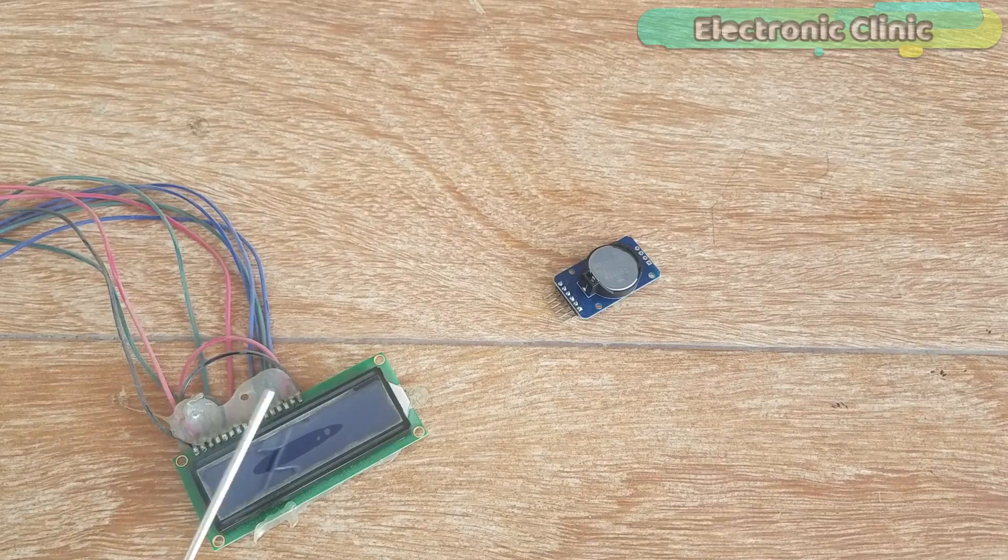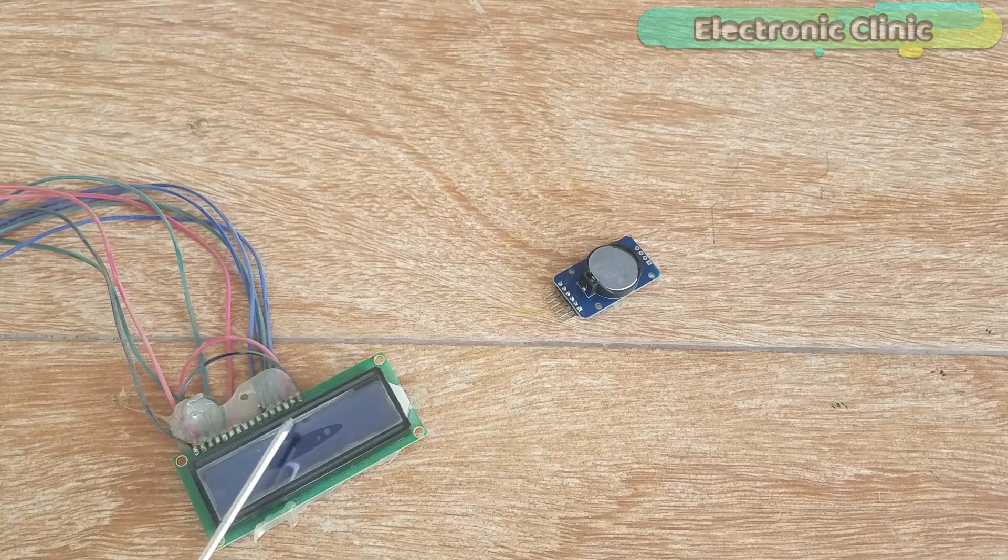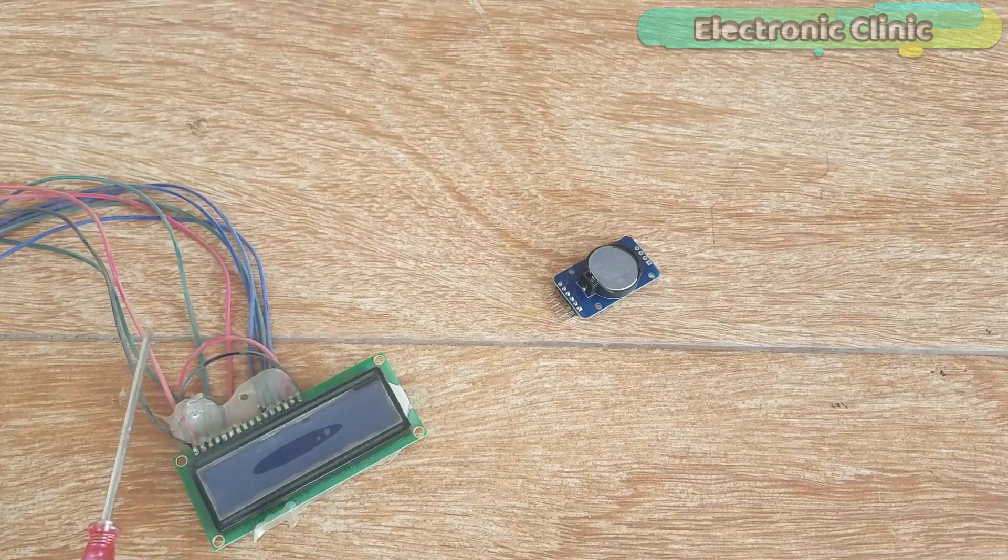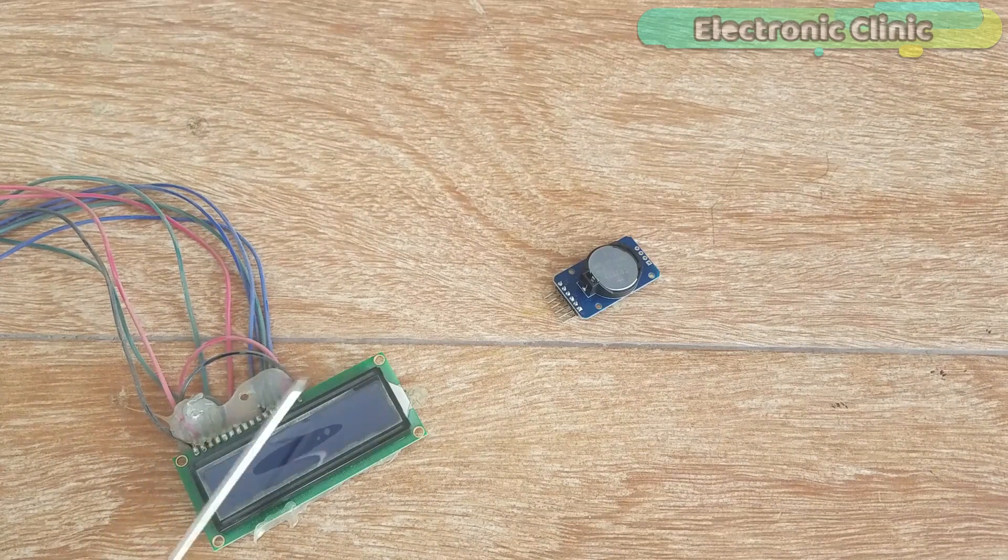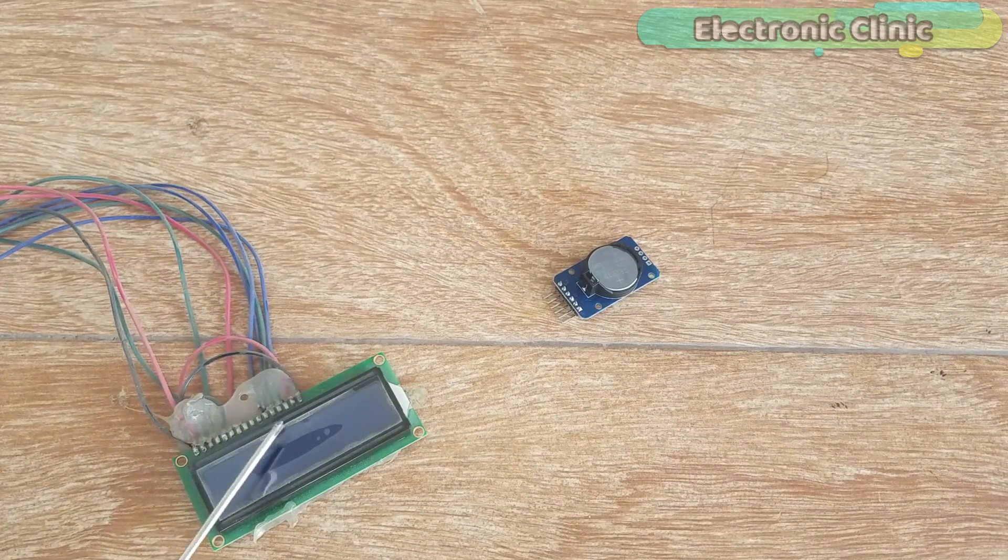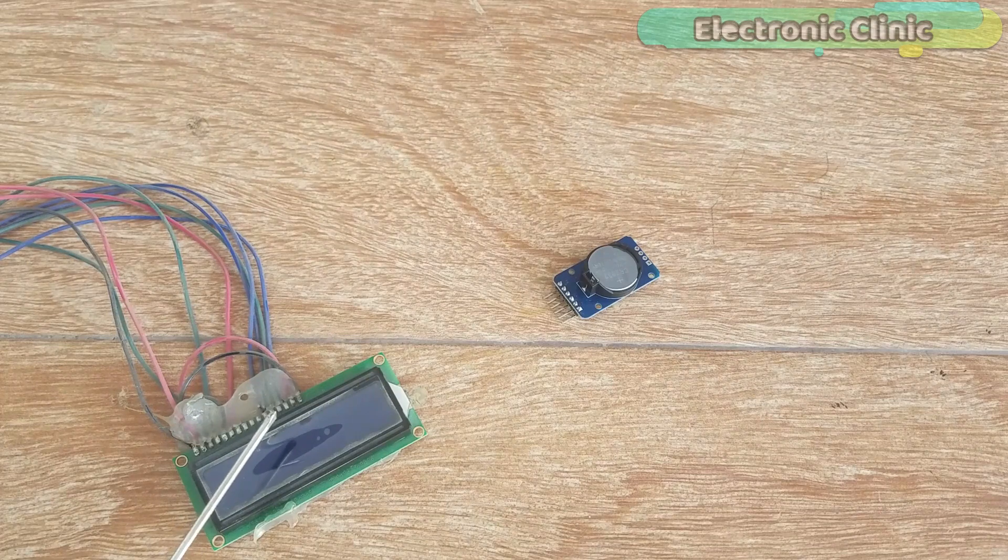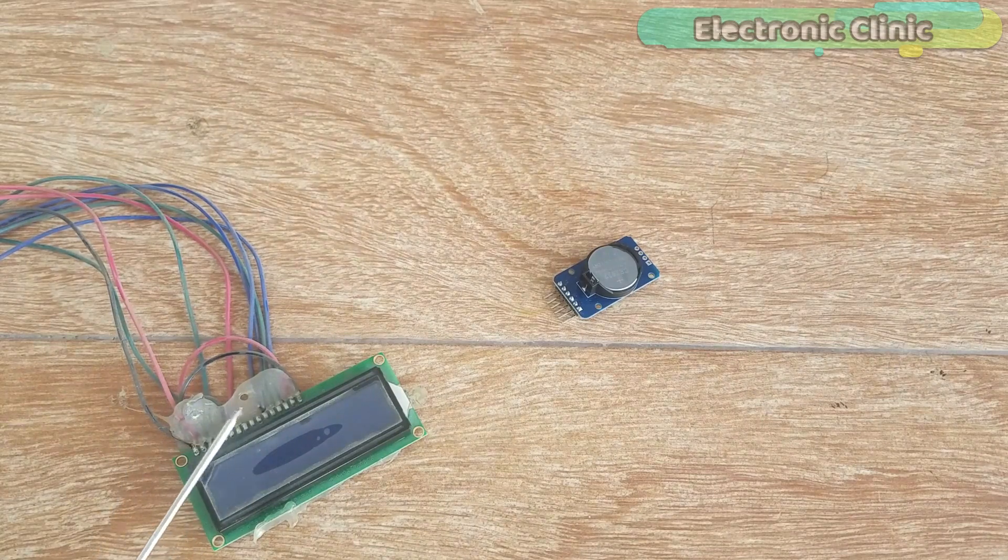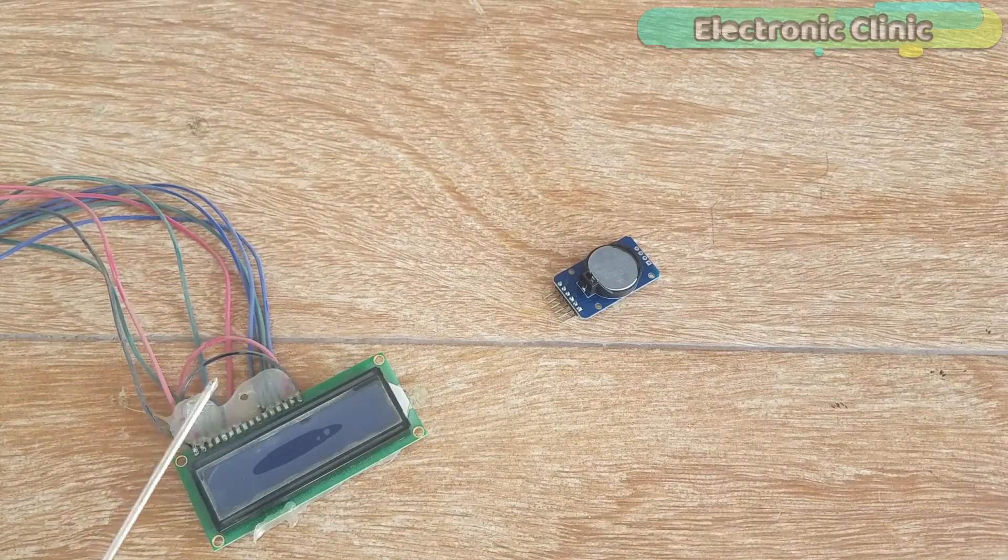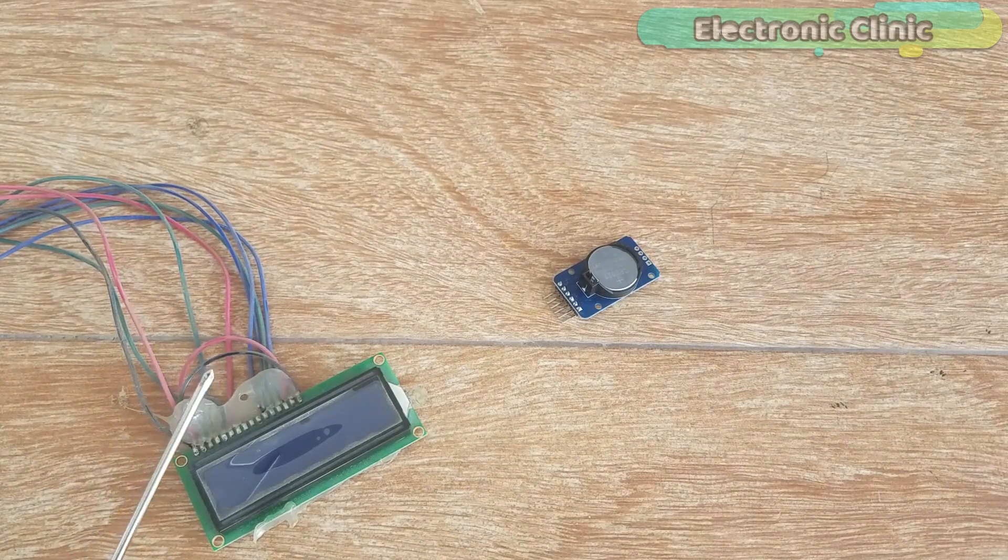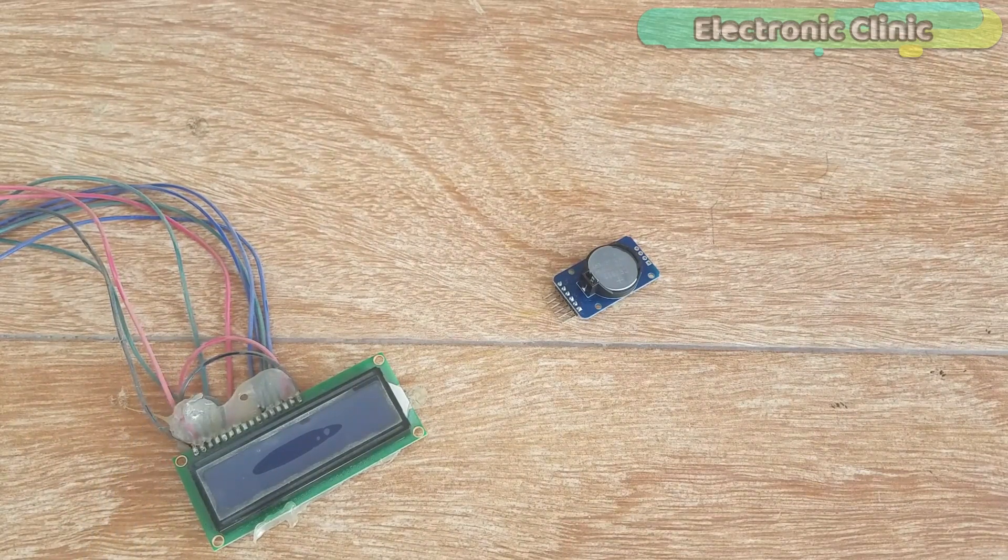This is the 16x2 LCD. As you can see, I have already soldered some jumper wires. I have a very detailed getting started tutorial on the 16x2 LCD which covers the extreme basics like soldering, interfacing, and basic programming. I will provide a link in the description if you want to watch this tutorial.